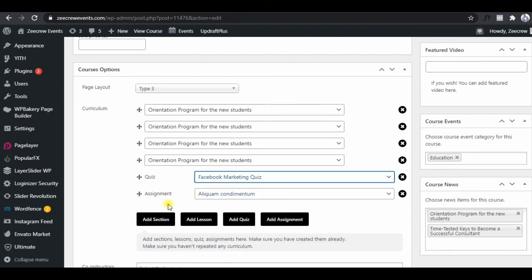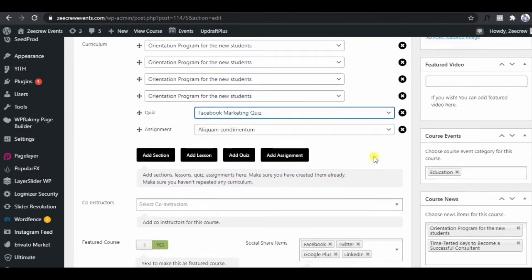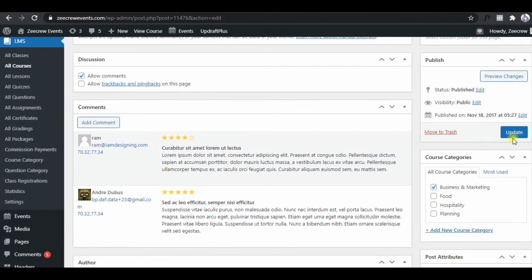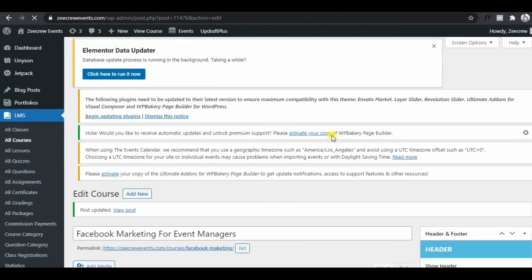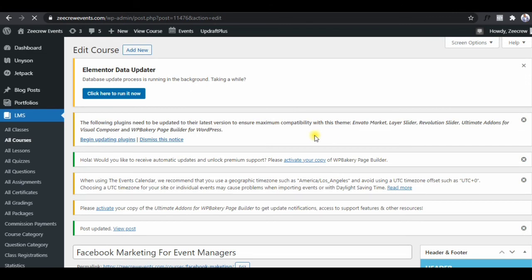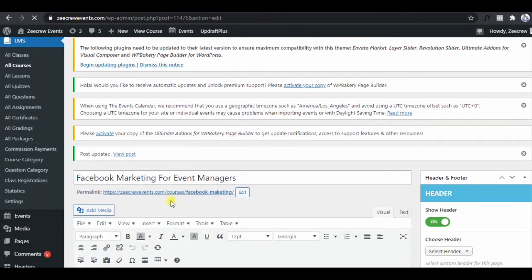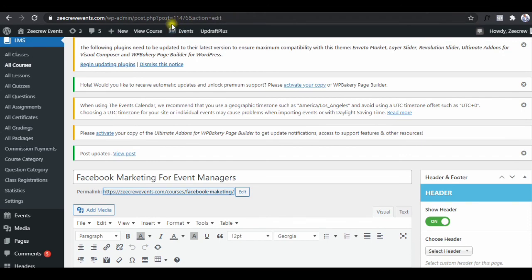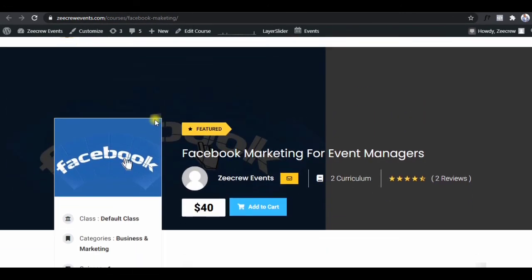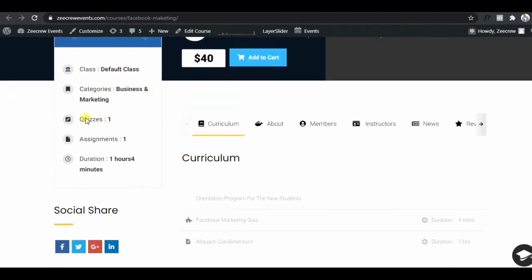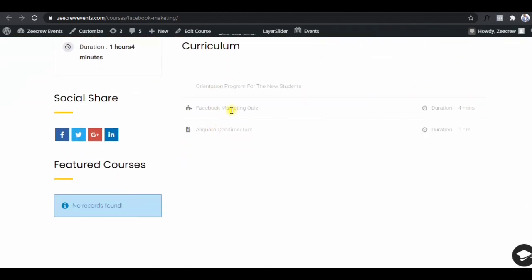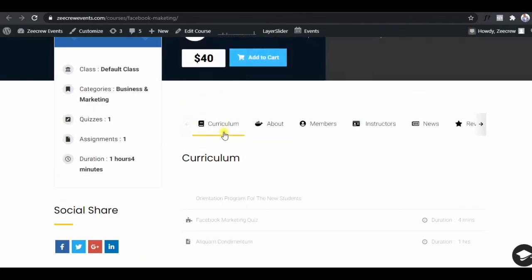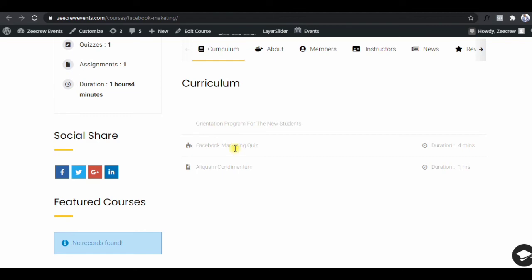Under curriculum, select the Facebook Marketing Quiz — yes, that's it. Your course can have two quizzes, one, or as many as you want; you can also add an assignment there. Click Update. Then open the course and check if the quiz is there — right click the preview link and open in a new tab. Yes, the quiz is there! That's the quiz right there. Thank you very much — subscribe to this channel and see you in the next video.